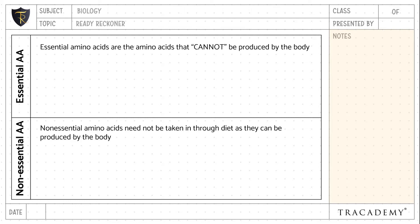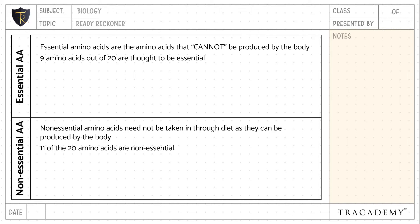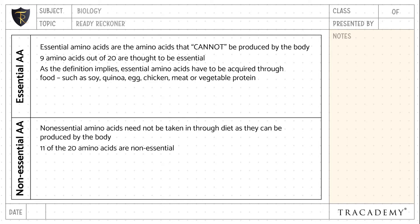As they can be produced by the body, there are 9 amino acids out of 20 that are considered essential, whereas 11 out of 20 amino acids are non-essential.